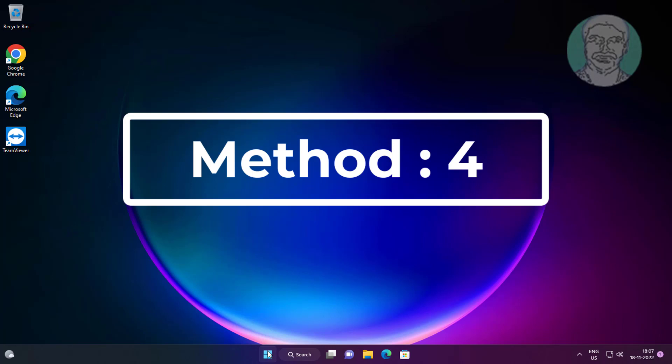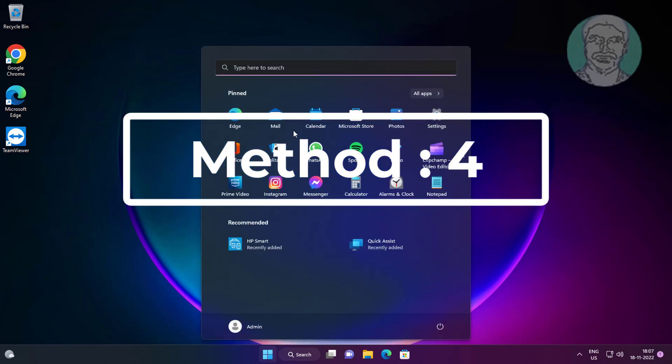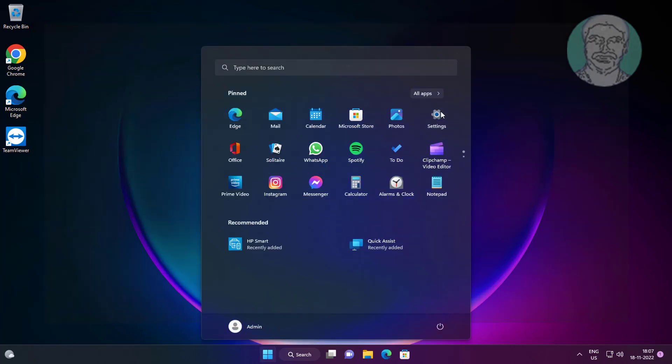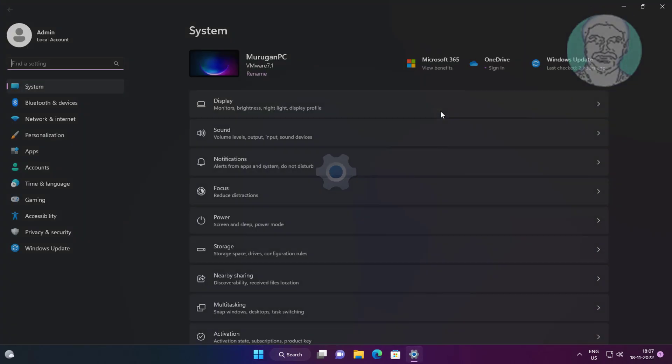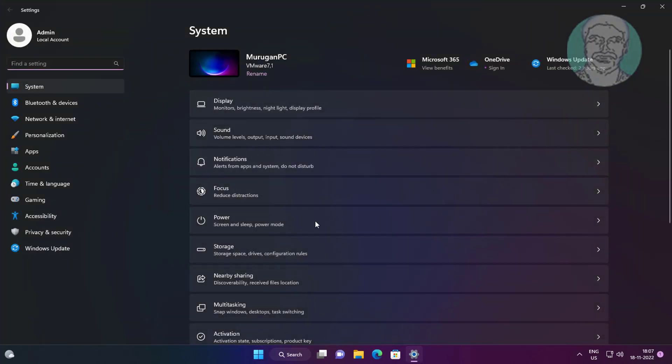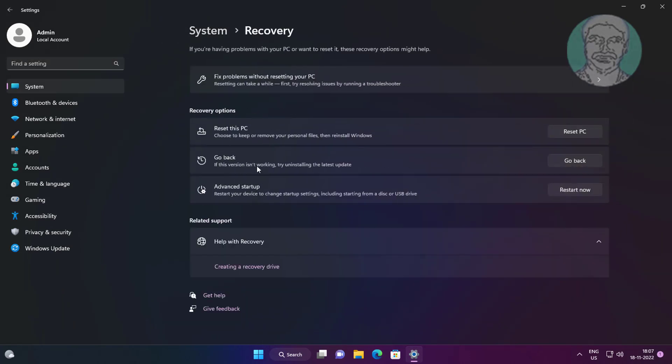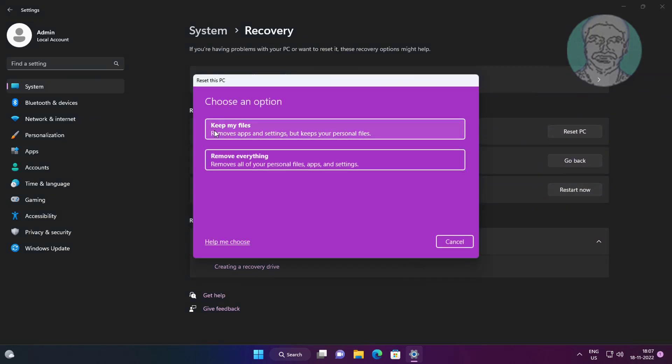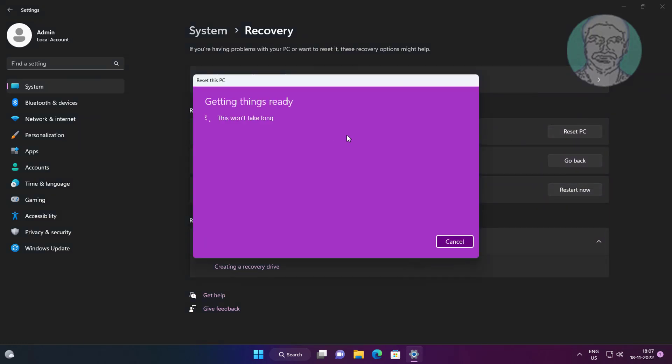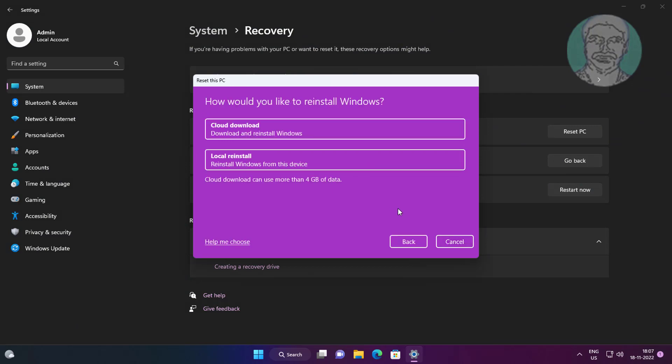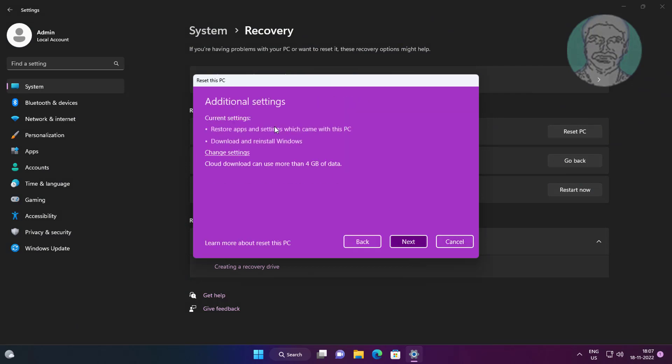Fourth method is click Start, Settings, click Recovery. Click Reset PC, click Keep My Files, click Cloud Download.